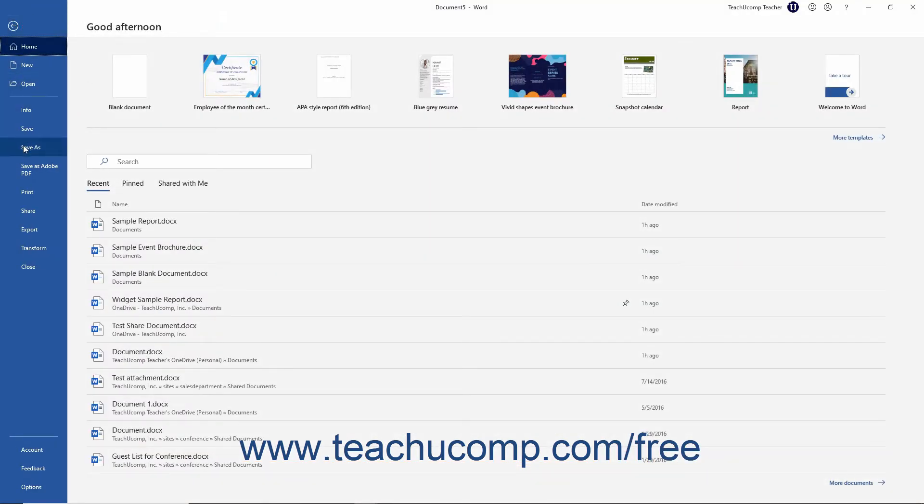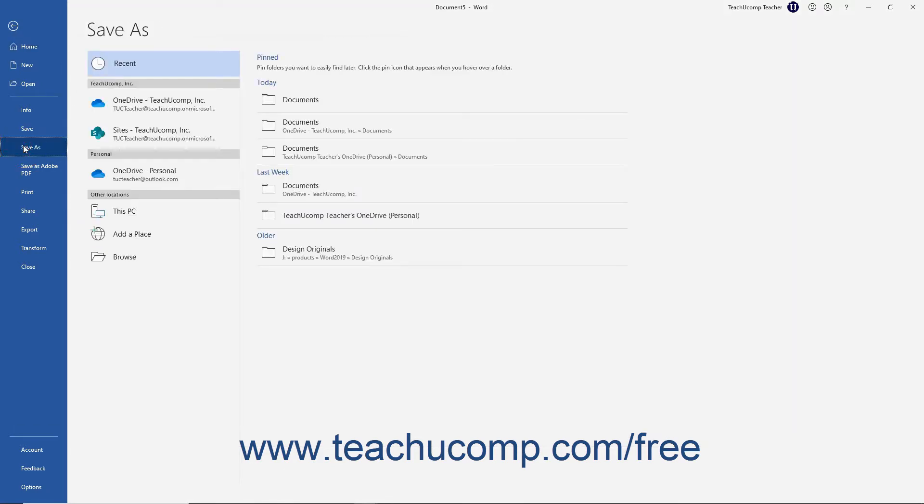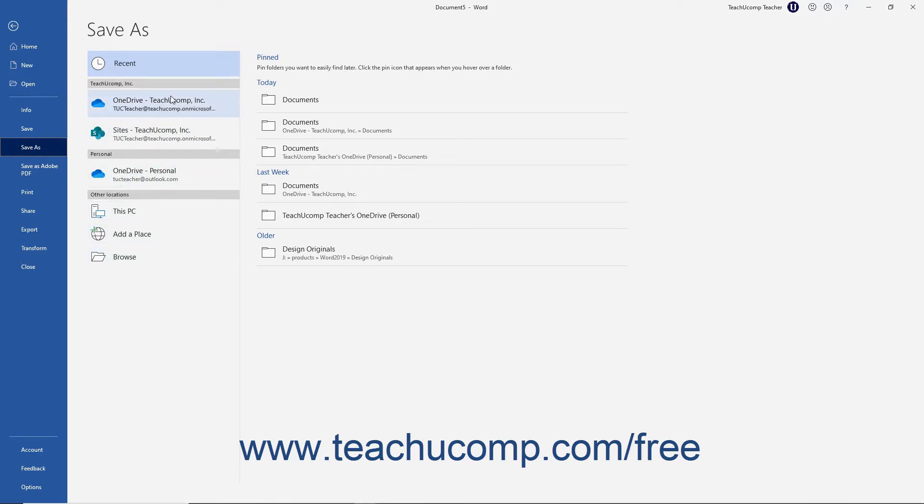Then click the Save As command in the Command panel at the left side of the backstage view. To the right of the Command panel, a list of available places for you to save then appears.